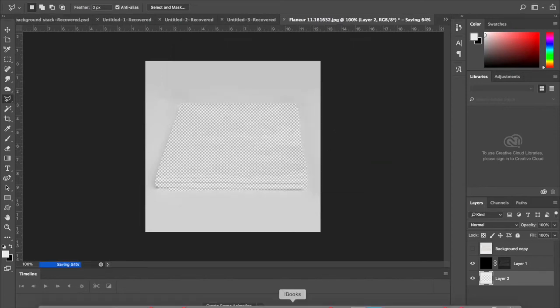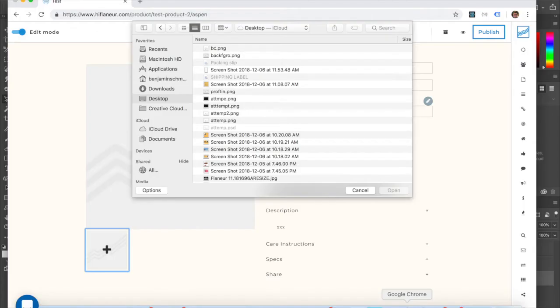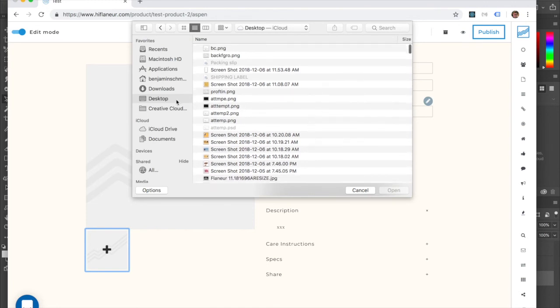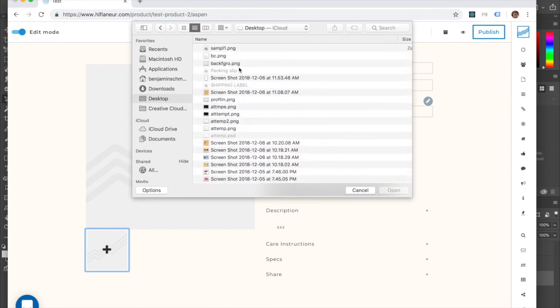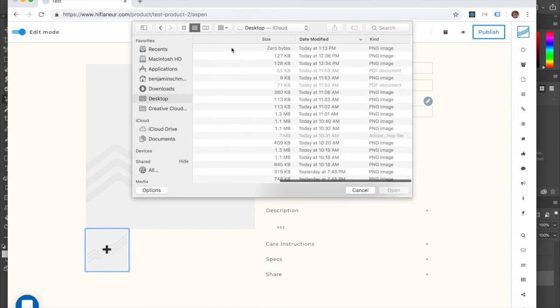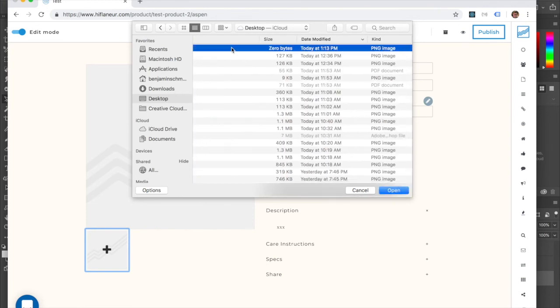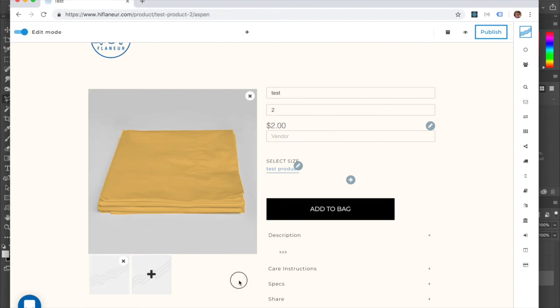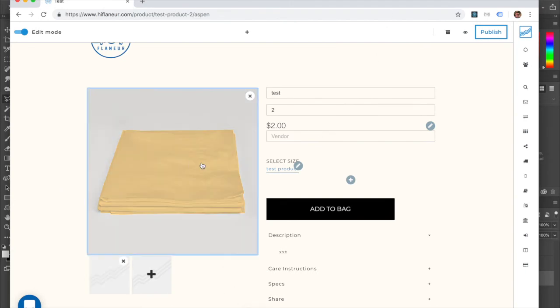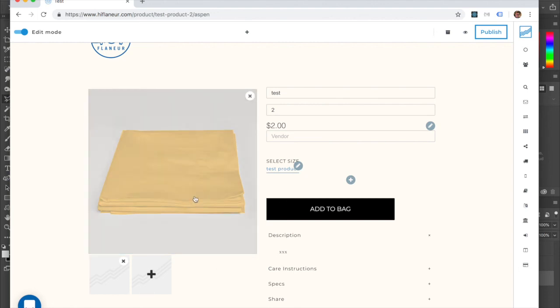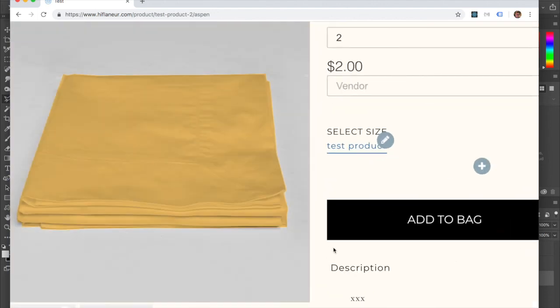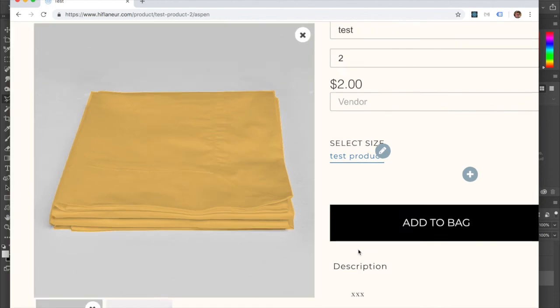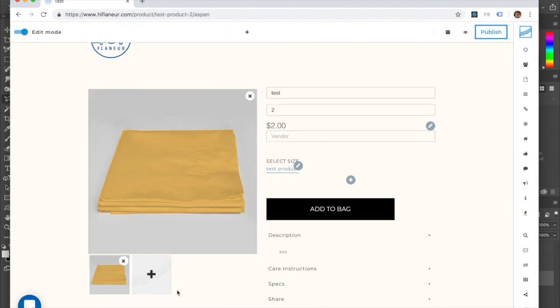The file should save - sometimes it's slow, sometimes it's fast. You should see it appear, and there you go - you have your sheet and it looks pretty good. That's it.